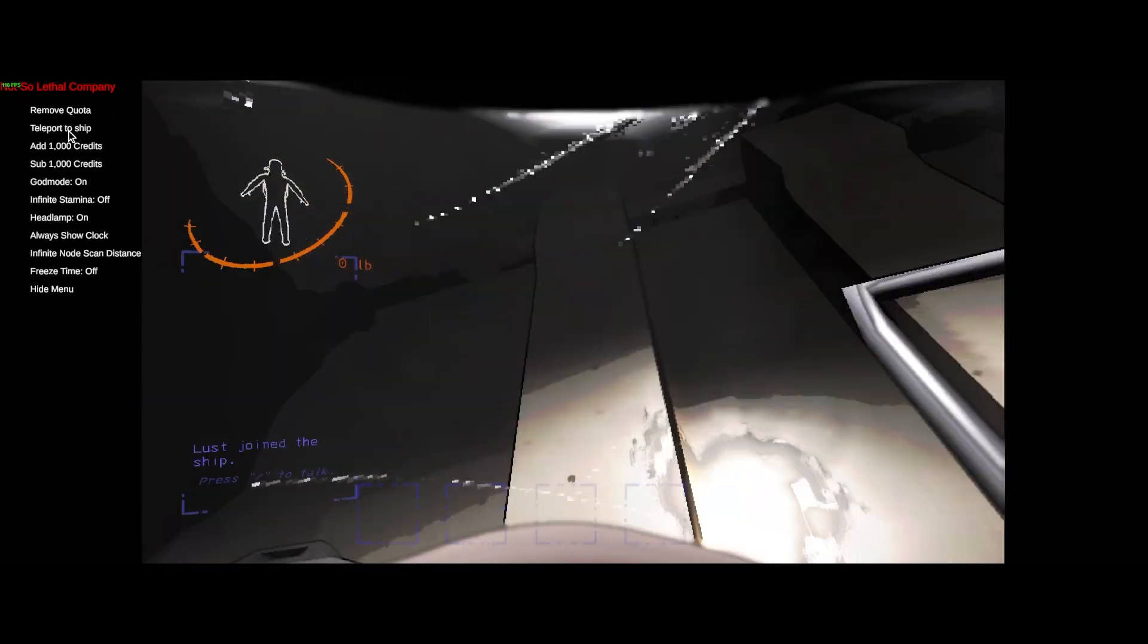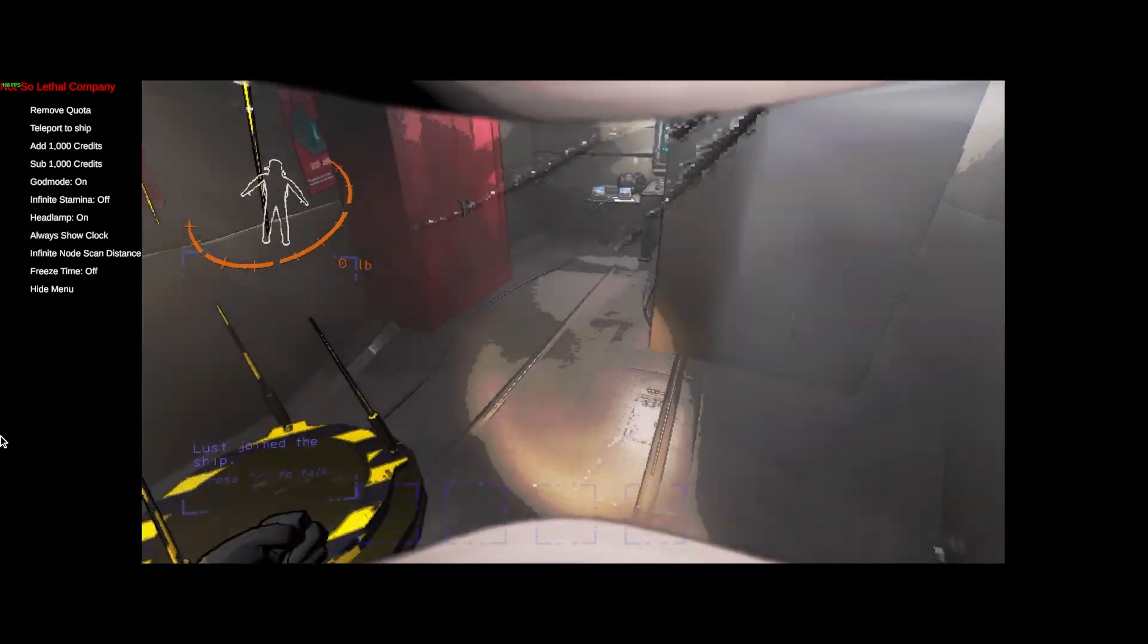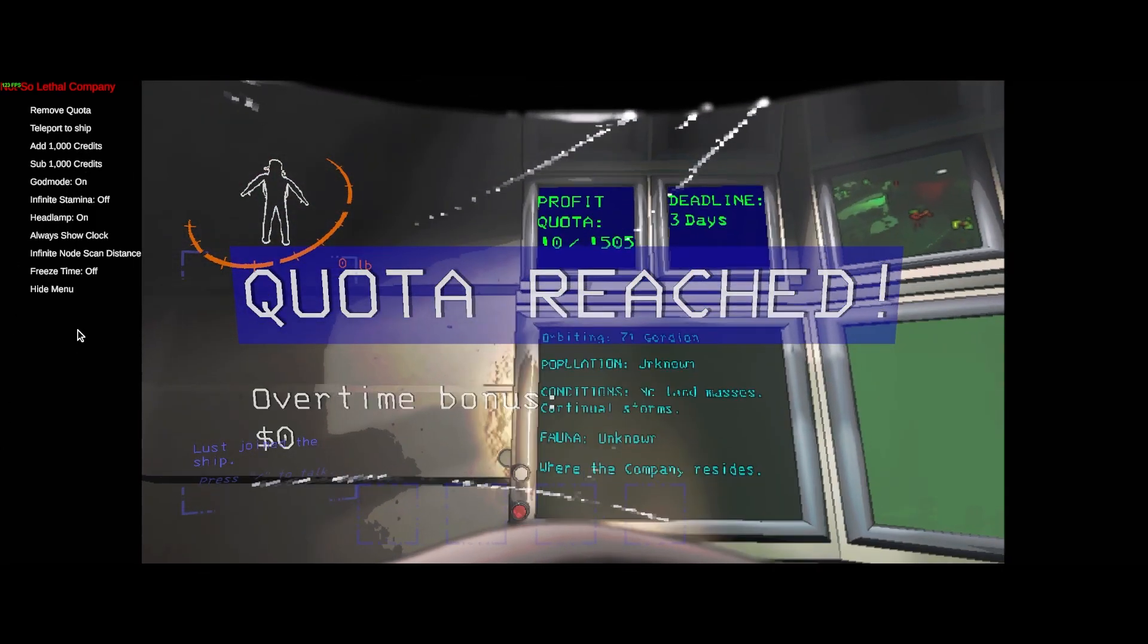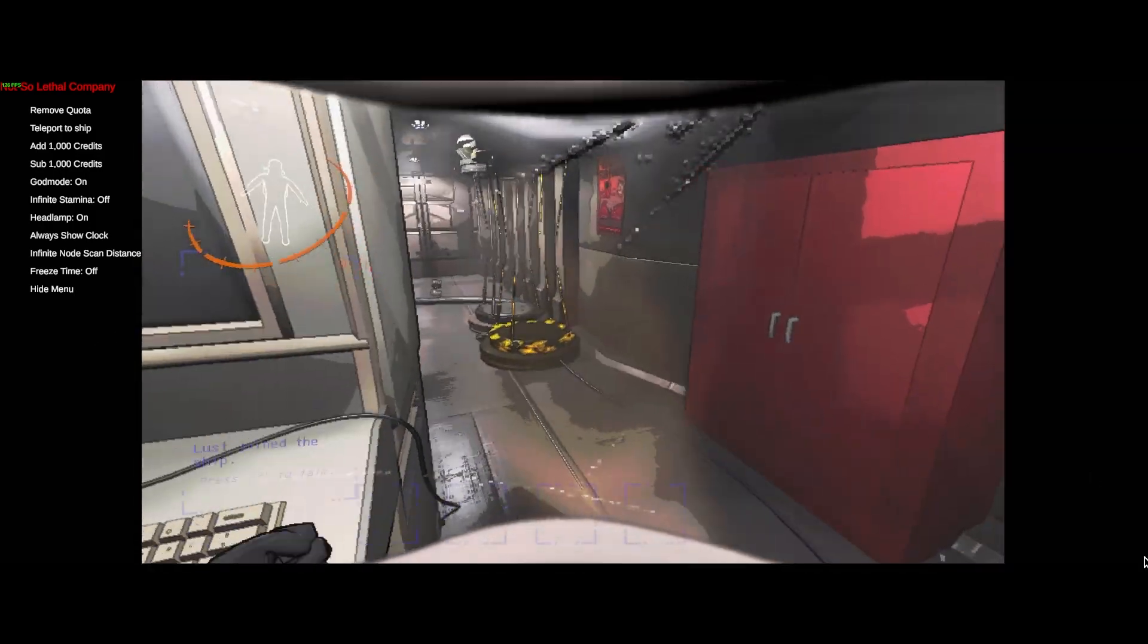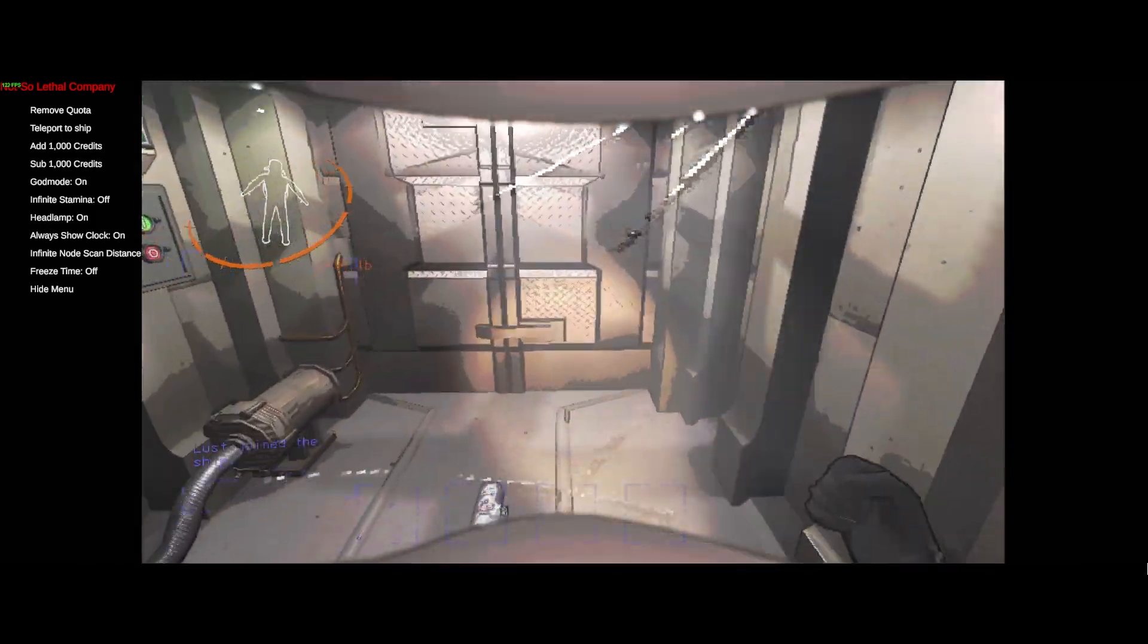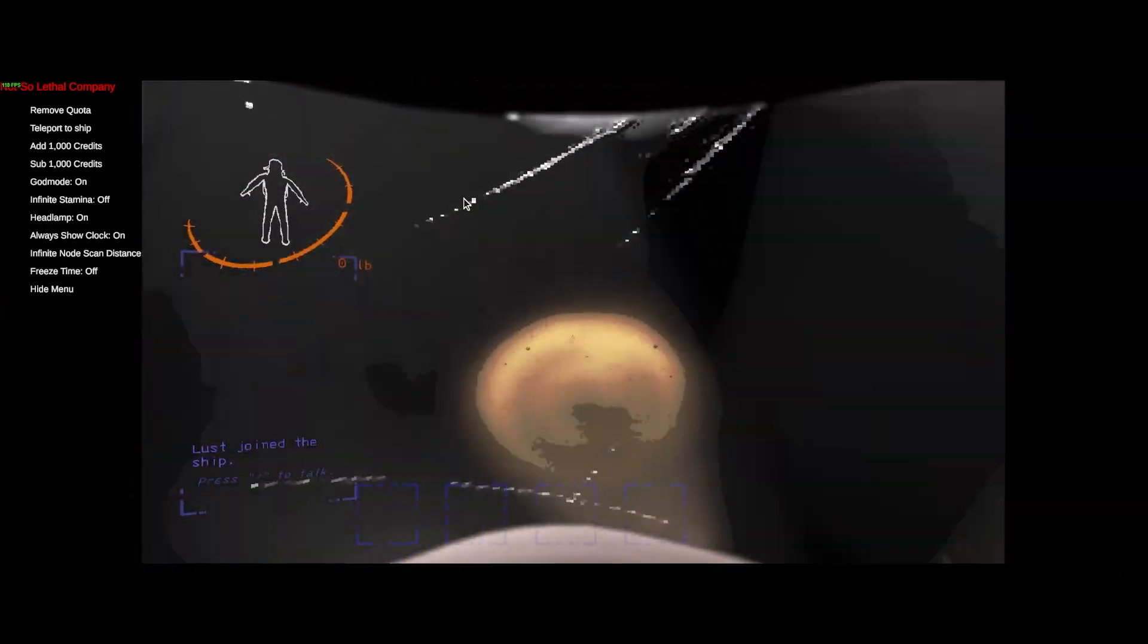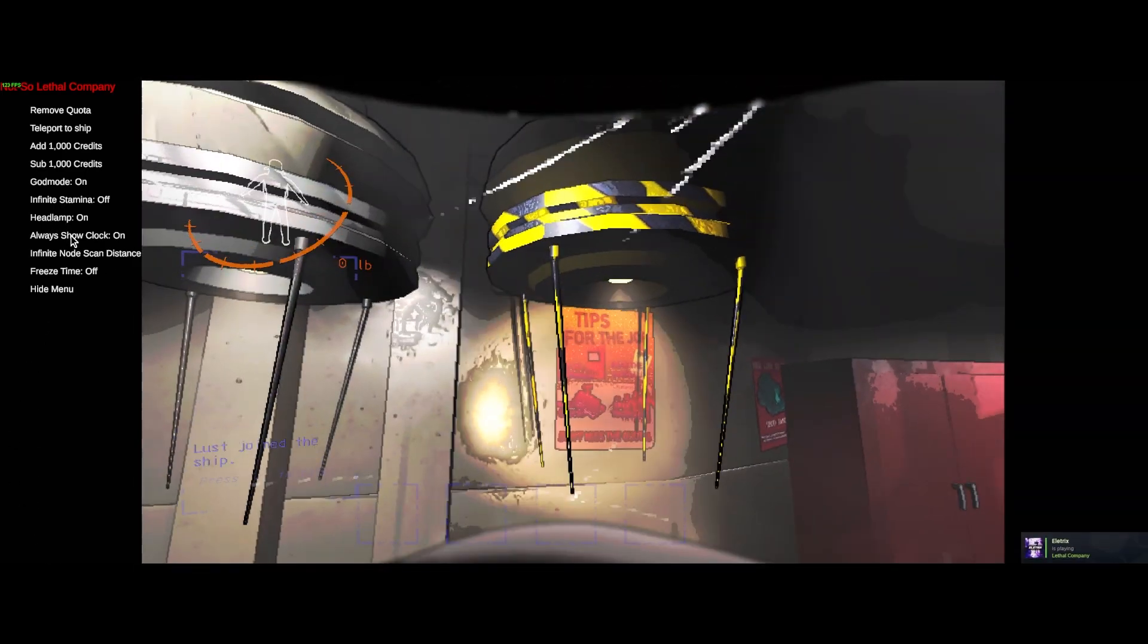Teleport to ship. Wherever you are, just click that button, and you're getting teleported. Remove quota. I don't know if it works. Yep, it works. Zero quota. Easy. Always show clock. Once the game starts, and you're outside, or in the ship, the clock will appear right here on top of your screen.